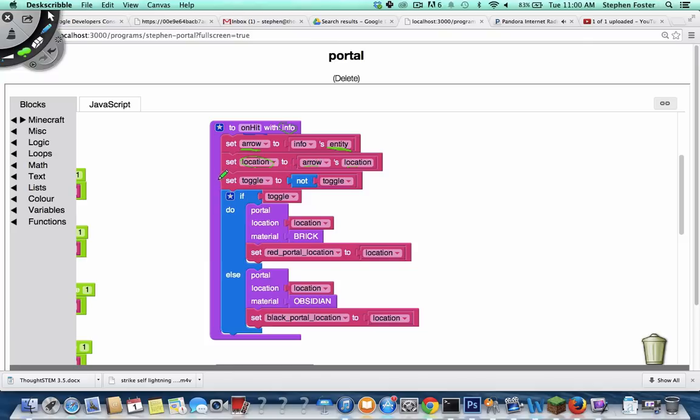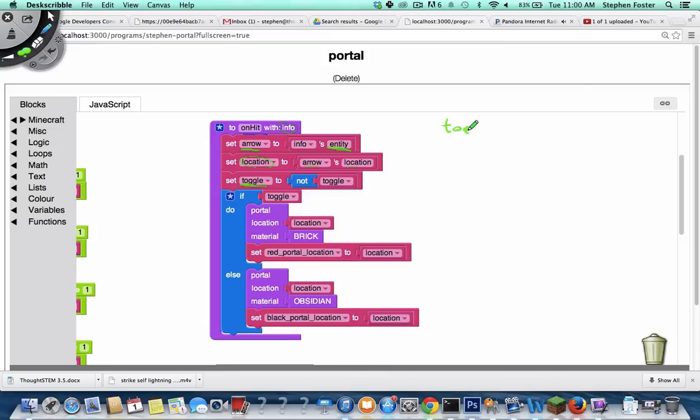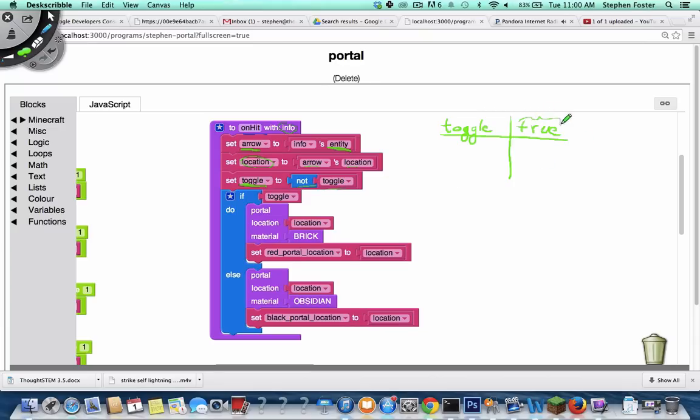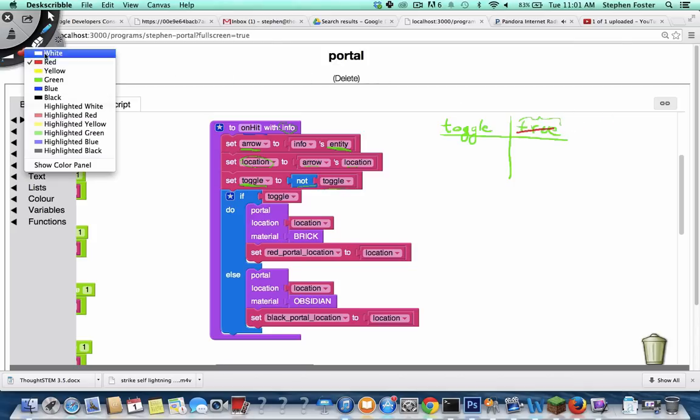And we do something else that's interesting here: we switch toggle, whatever toggle was before, to not toggle. And if you remember from the first video, toggle starts out as true. So if toggle becomes not toggle, it means we take whatever toggle was before and we not it. And what that means for the value true is it becomes false.